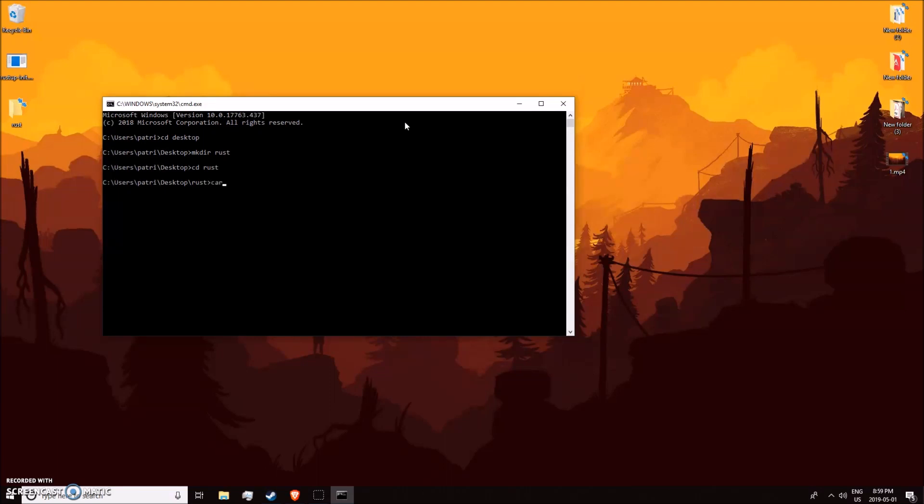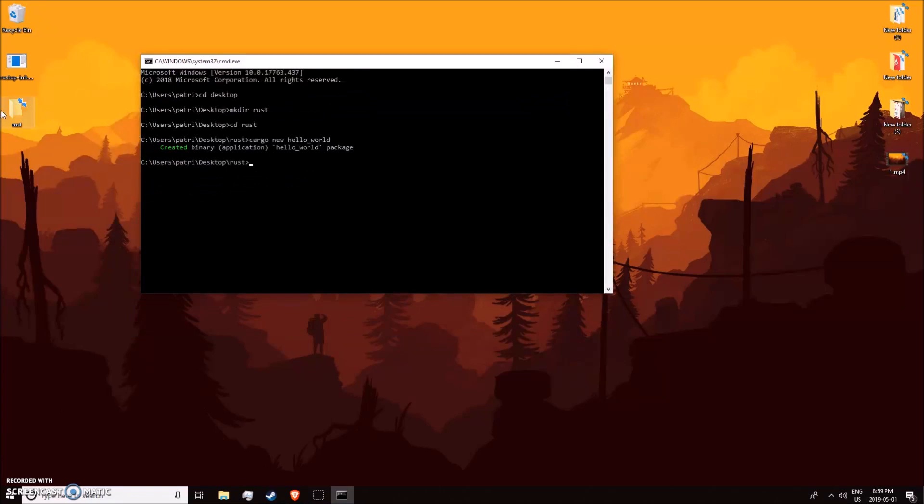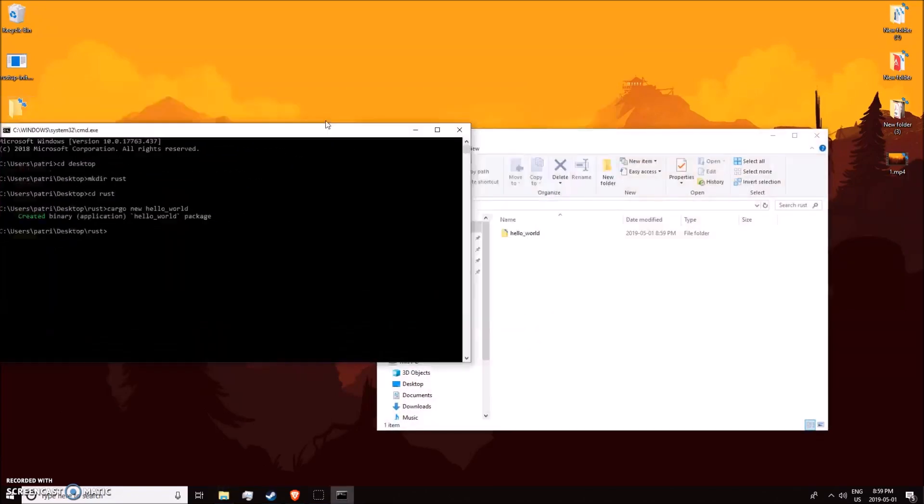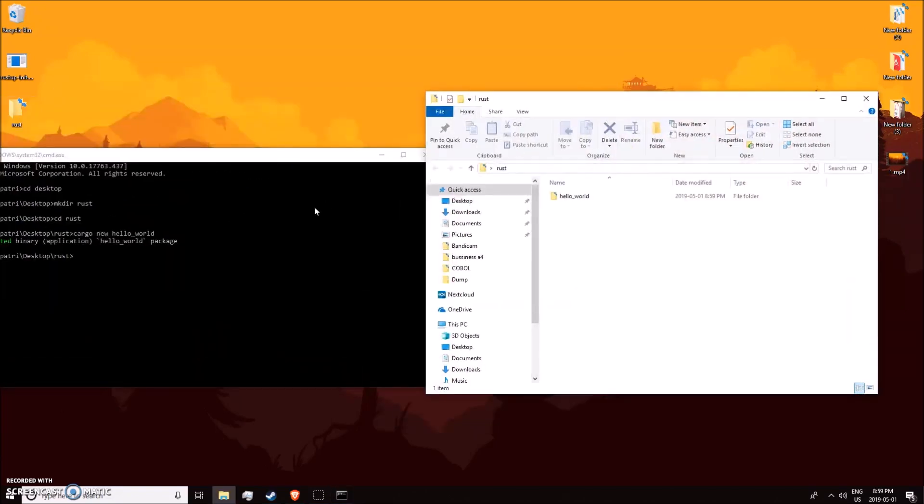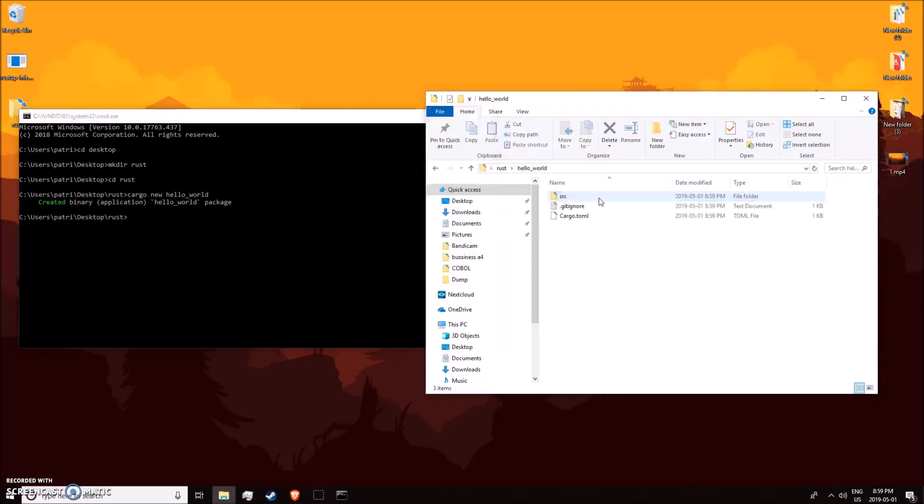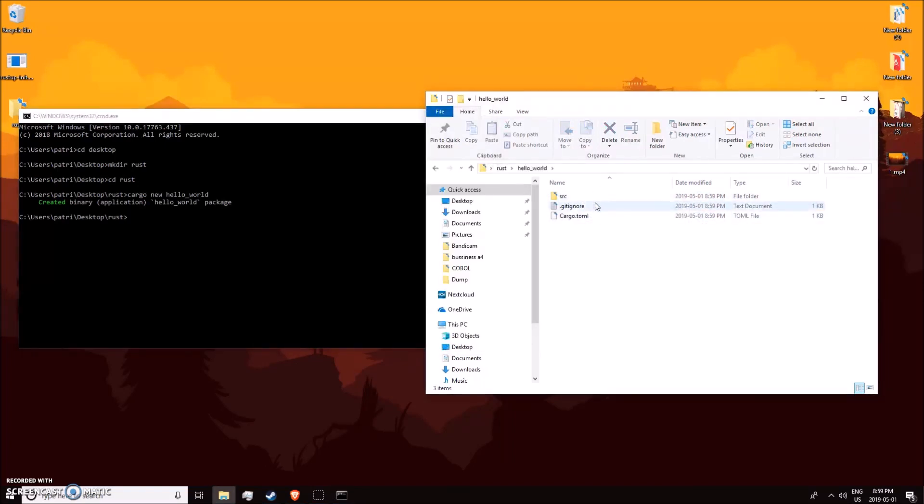I'll type hello world. That makes a new package for you. It just makes a new folder with a git ignore, cargo.toml which is your settings, and a source folder with a main.rs which is just a hello world application.